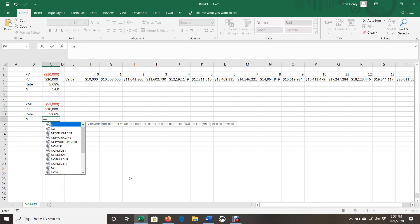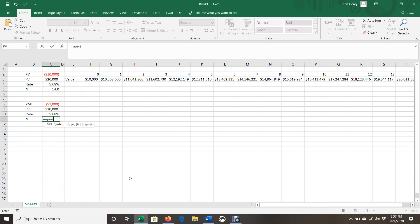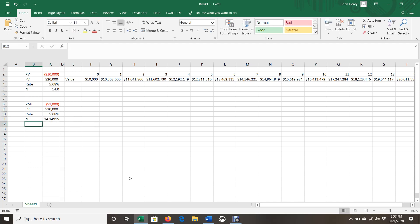And we are going to calculate. So equals NPER. There's my rate. There's my payment. There's my present value is zero. There's my future value. I hit enter. And it's going to take just a tiny bit longer. 14.15 years.